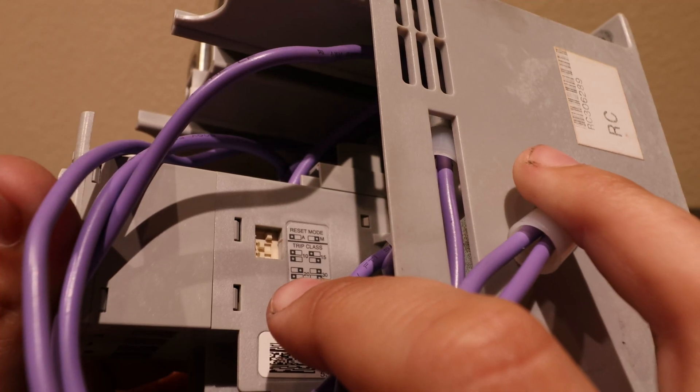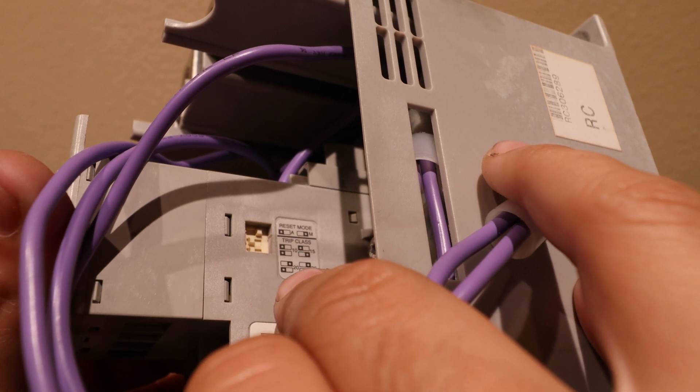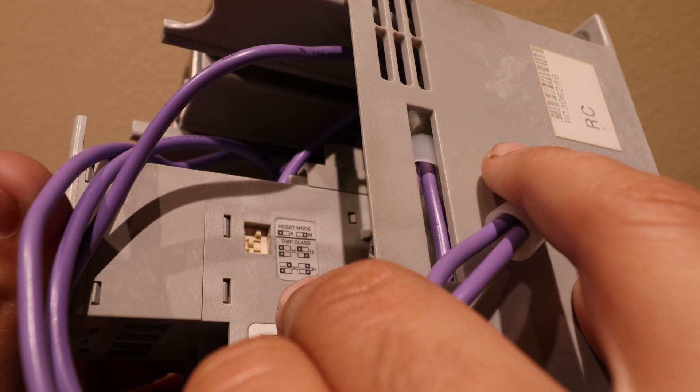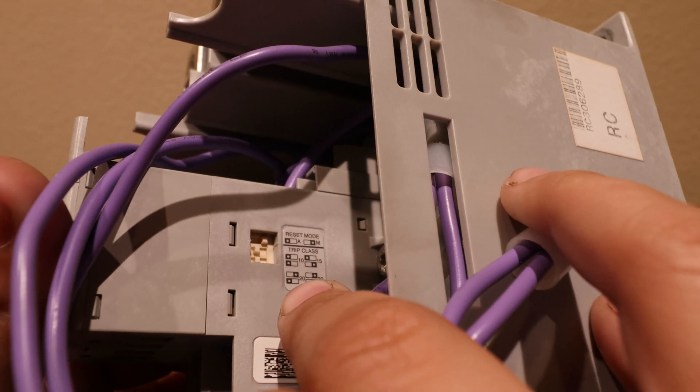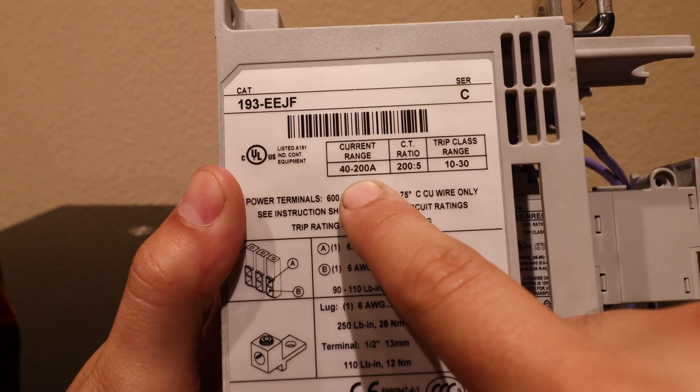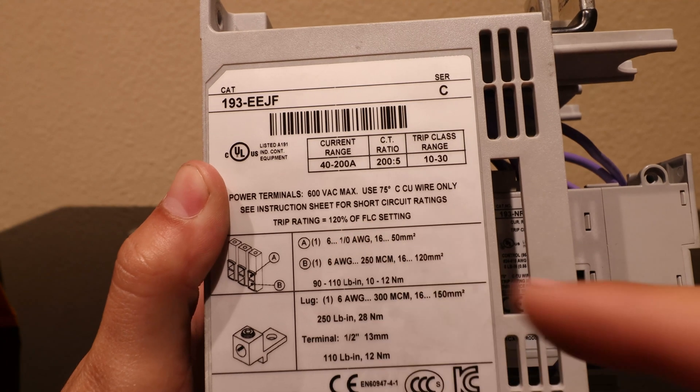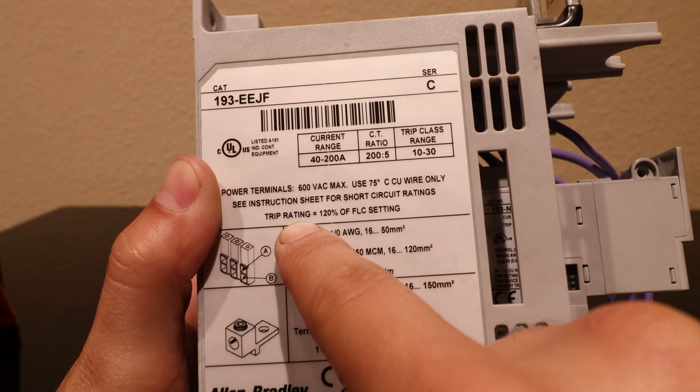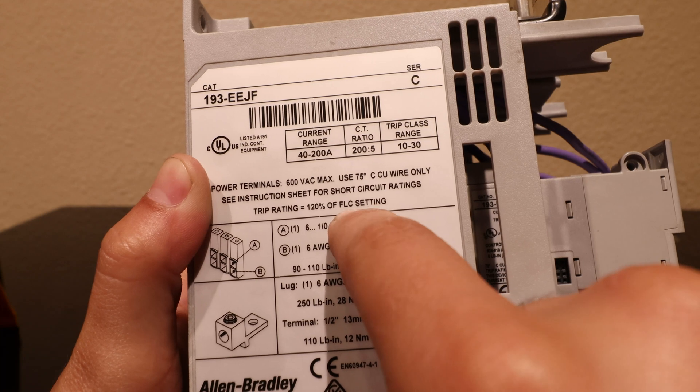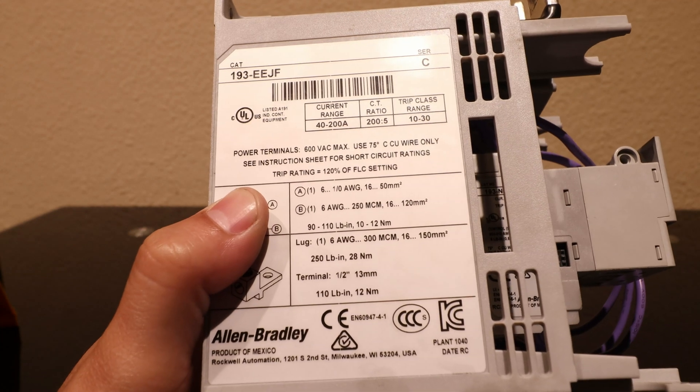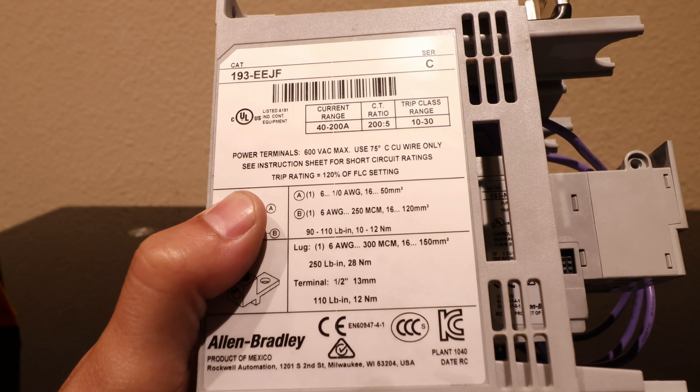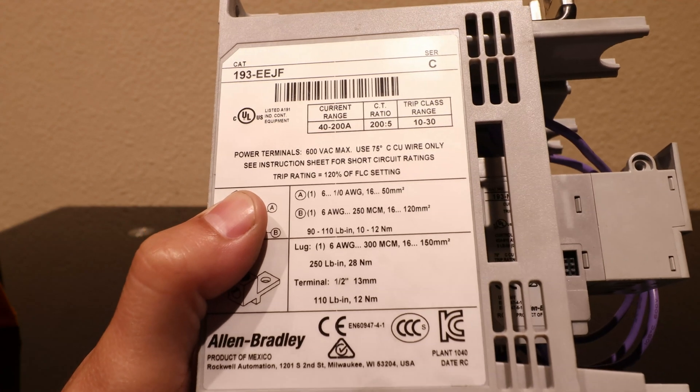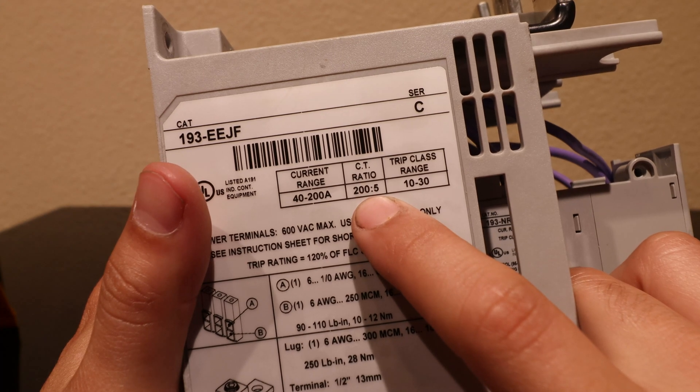It will trip the overload in an overcurrent situation based on the trip class setting which is set here on the inside of the overload. Two things we need to go over - the reset mode automatic versus manual, but also the trip class. There are trip classes of 10, 15, 20, and 30. This overload has a settable trip class. Whatever setting you set this, let's say the motor full load current is 180, you set it to 180. It actually trips at the trip rating, which is 120% of the full load current setting. So if you set it at 180, it will not trip until 216 amps, but only if the motor remains at 216 amps for a certain amount of time, and that's related to the trip class.